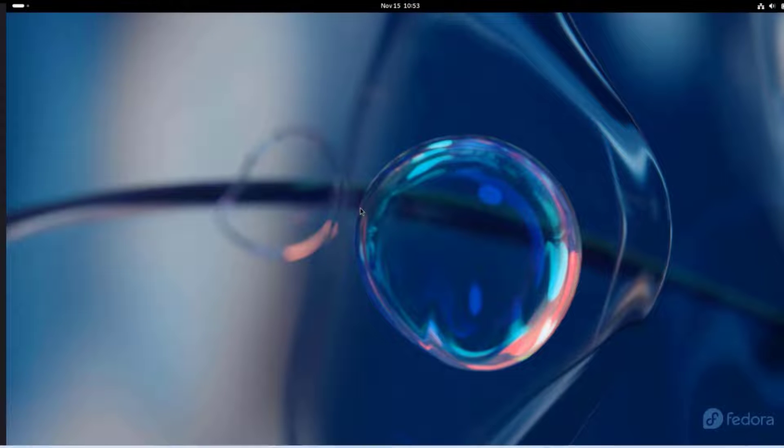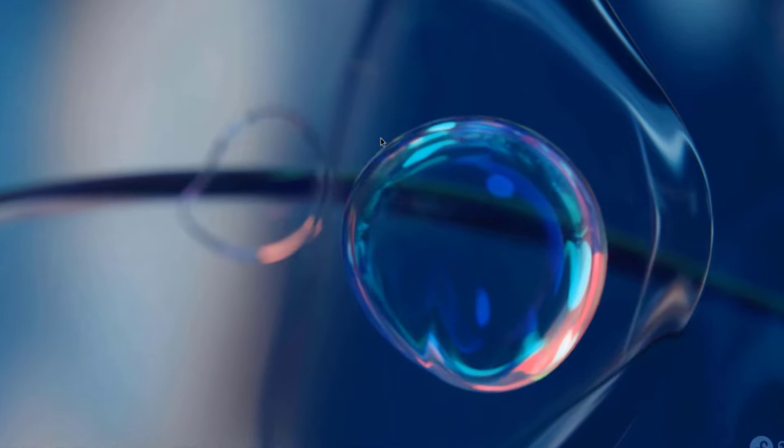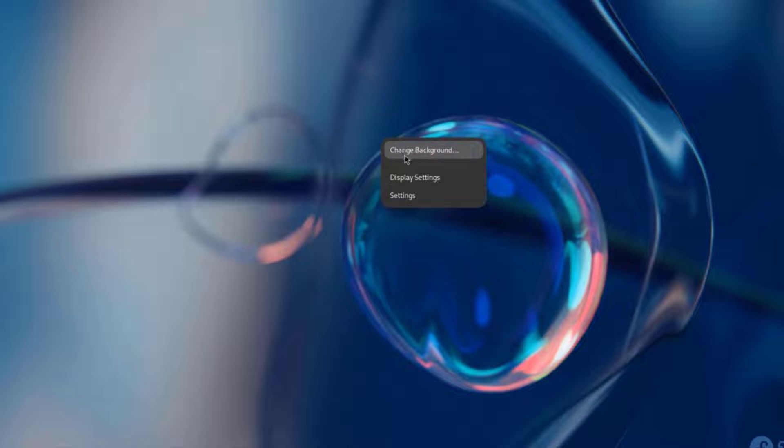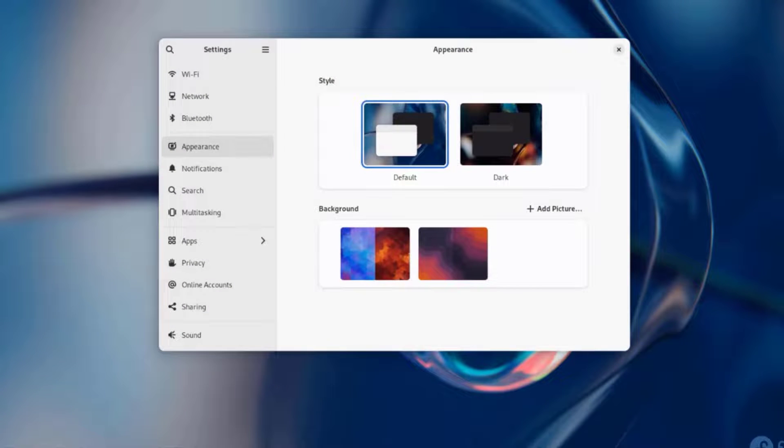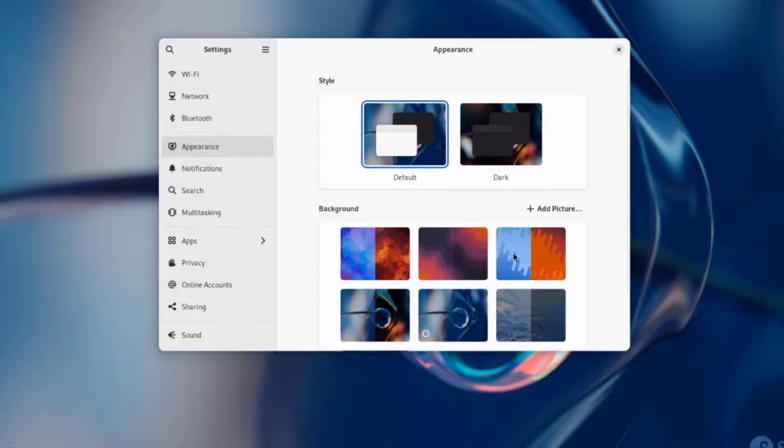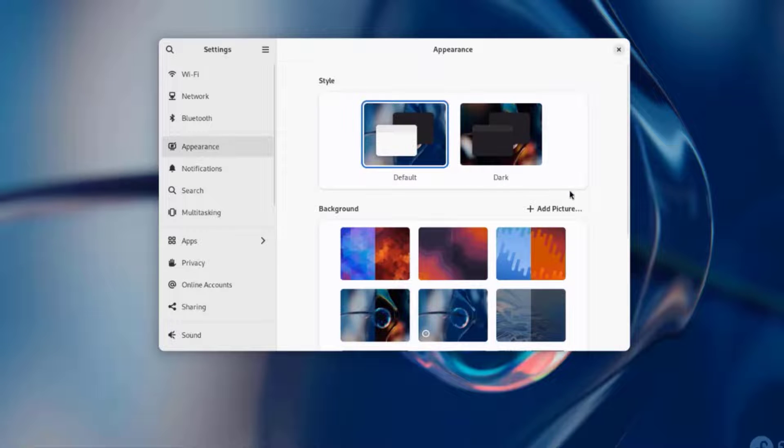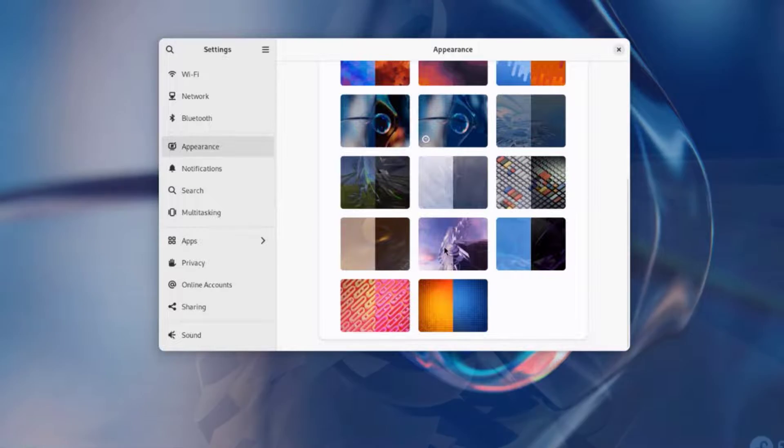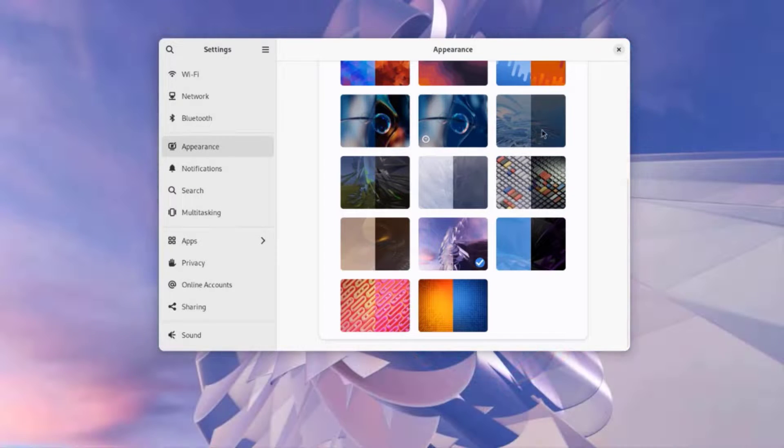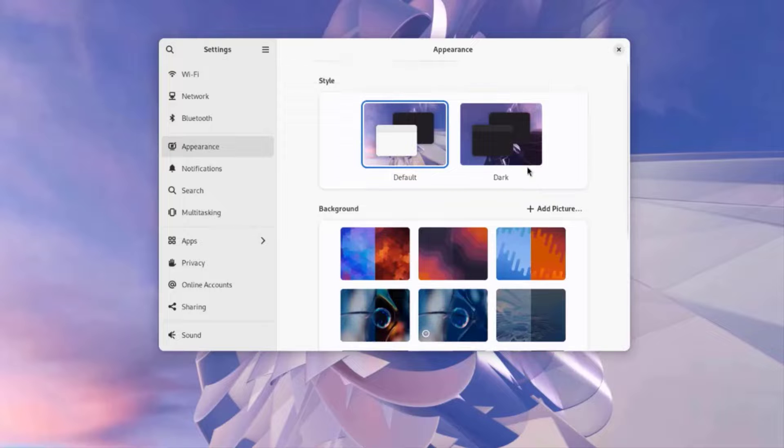If I want to change the background, I can just right-click the desktop. Click Change Background. It's under Appearance. I can just change it here. I can also add pictures.